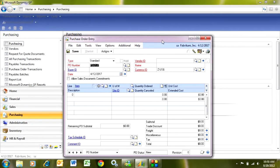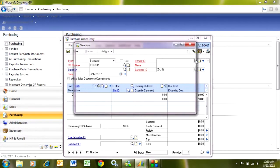I'm going to tab through. The system will give me a PO number, and let's take a look. We'll look up a vendor ID here.